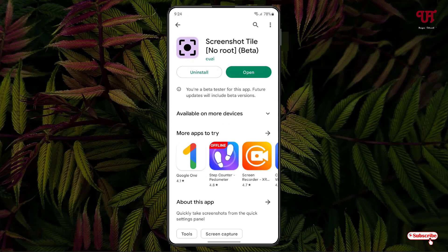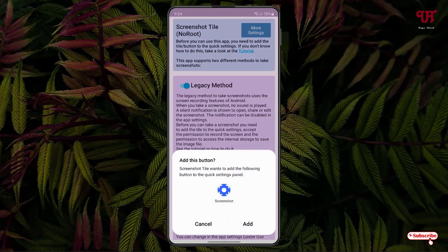Just tap on it and tap on Install to install this application. Once the installation is done, just tap on Open. Now it will ask you to add this button, so just click on Add.